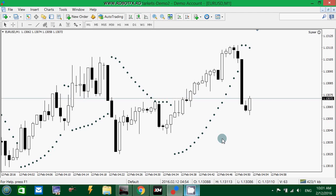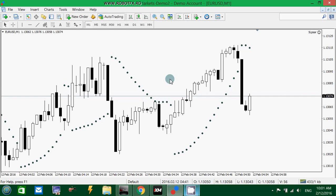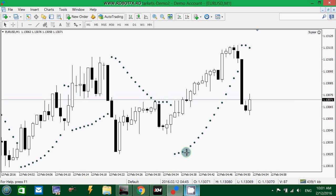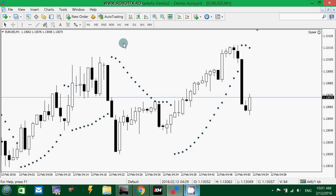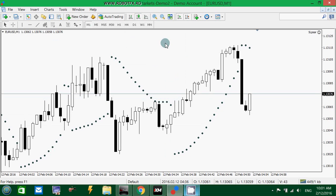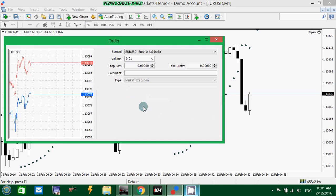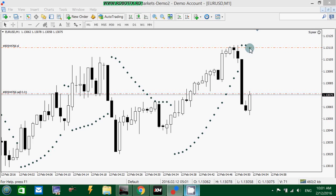The PSAR Stop Loss Indicator is a trailing expert advisor that can trail an open winning trade based on the PSAR Indicator. It will drag the stop loss to where the PSAR Indicator is on the chart. For example, if I open a sell now, the stop loss is placed right where the dot — the level of the PSAR Indicator — is on the chart.